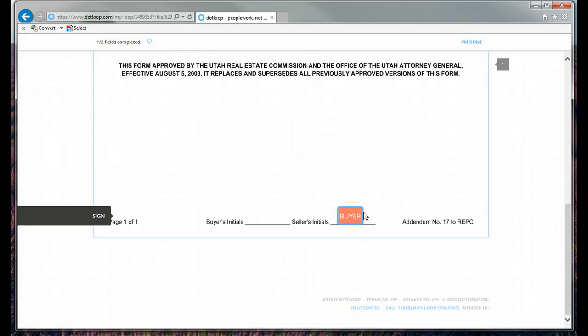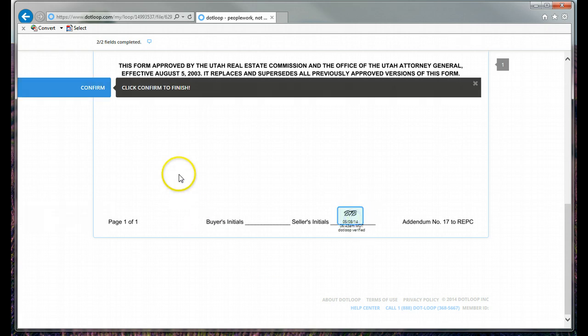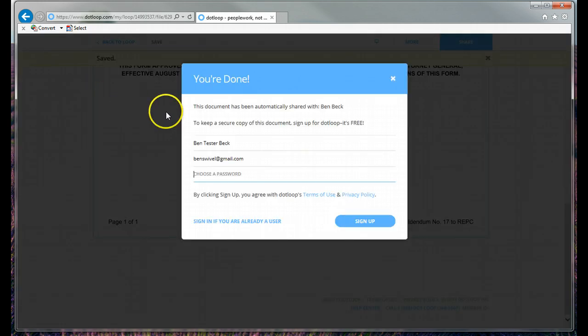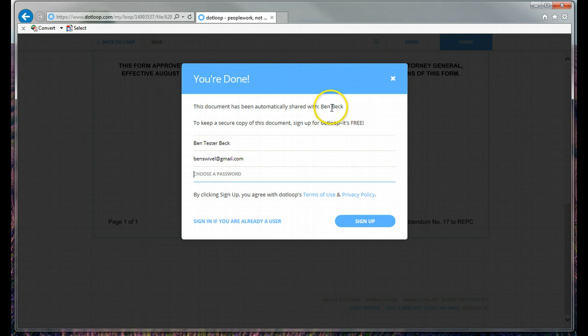Click adopt and sign. Down here as well. And that's it. You click confirm. And it will save it. And it's already shared it back to your Realtor.